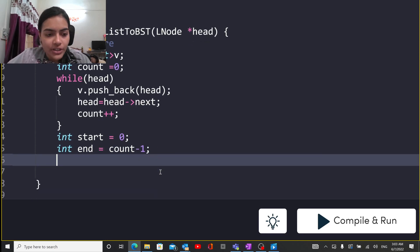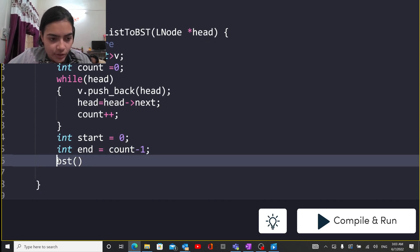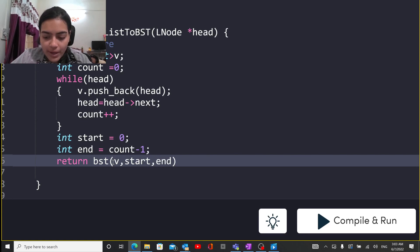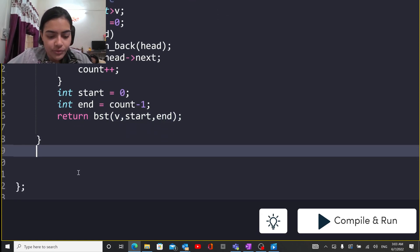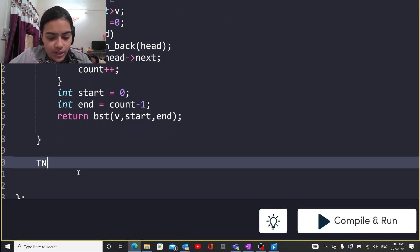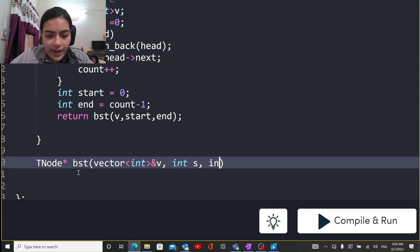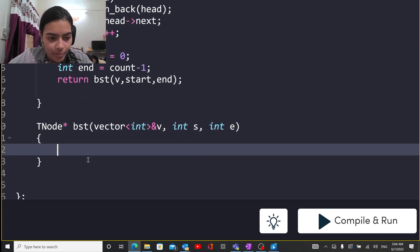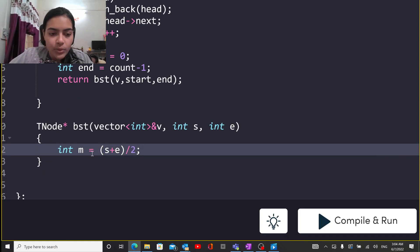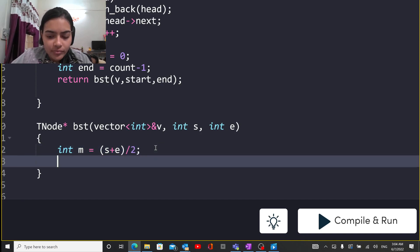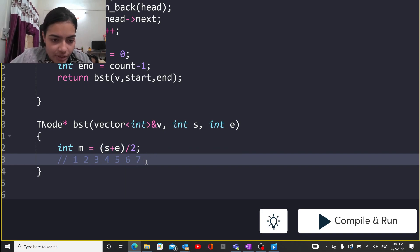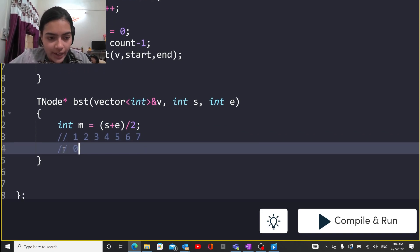Now I can create a function — let's call it 'bst'. I'm going to return whatever value this function returns. I'll pass it three things: my vector, the start value, and the end value. The function returns a value of type TreeNode. It has three parameters: v, the start value, and the end value. The mid value is simply start plus end divided by 2.